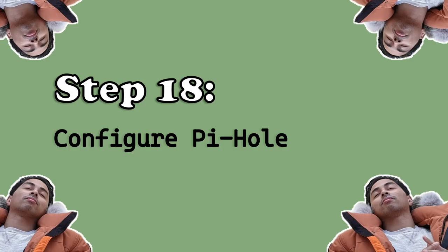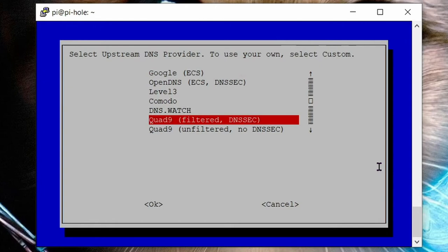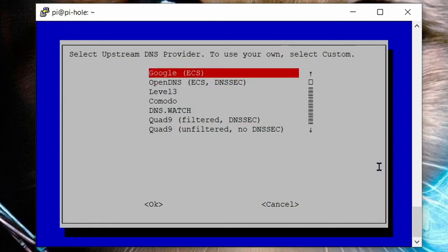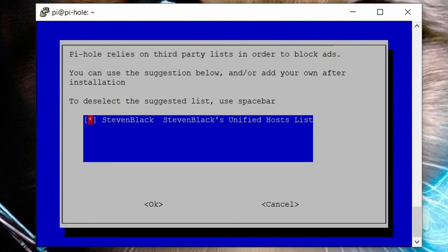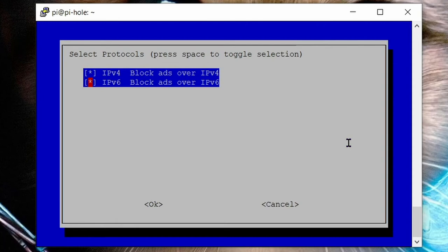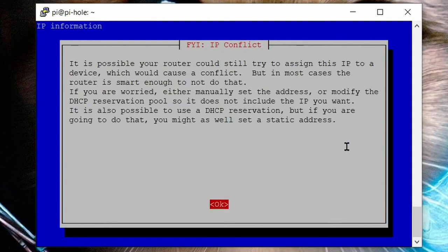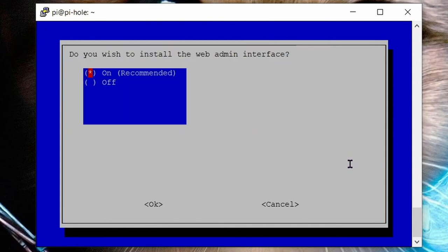Step 18, configure your pihole. Select Google as your upstream DNS provider by highlighting it with the arrow keys then pressing enter. Next screen will confirm the use of the Stephen Black host list for blocking ads. This one's fine so press enter. You only need IPv6 to be ticked if you have an IPv6 connection, and if you have IPv6 you'll know. Most of us just use IPv4. Press the down arrow on your keyboard to move to the lower line. Hit spacebar to remove the star from the IPv6 tick box, then hit enter. Everything looks good on the static IP address confirmation screen as is. Hit enter to continue. Hit enter when you get this notice about IP conflict.